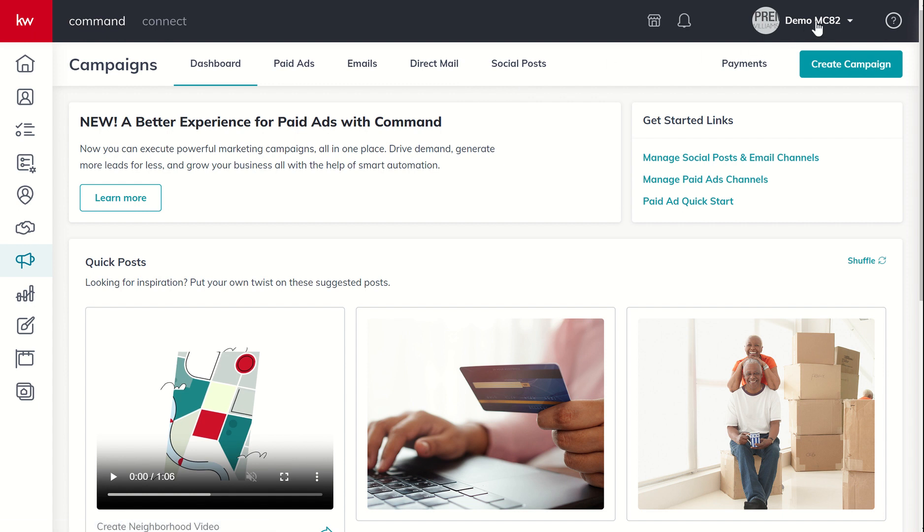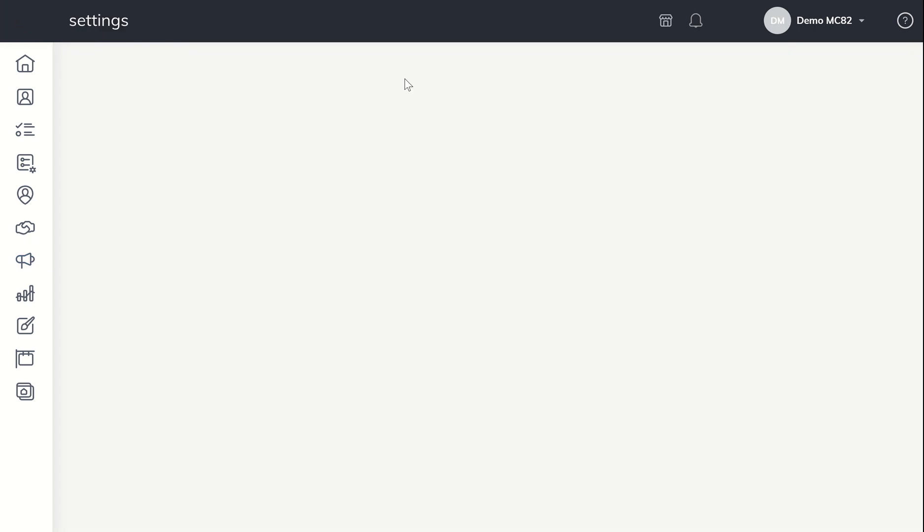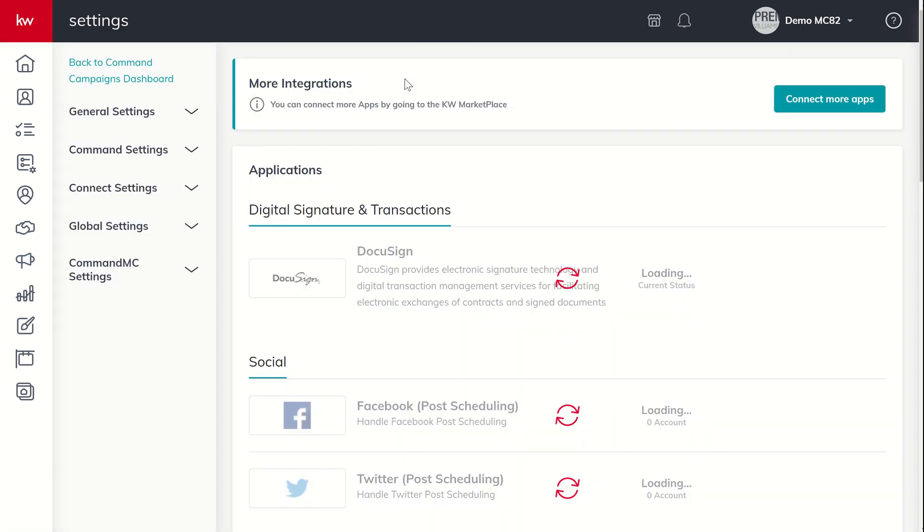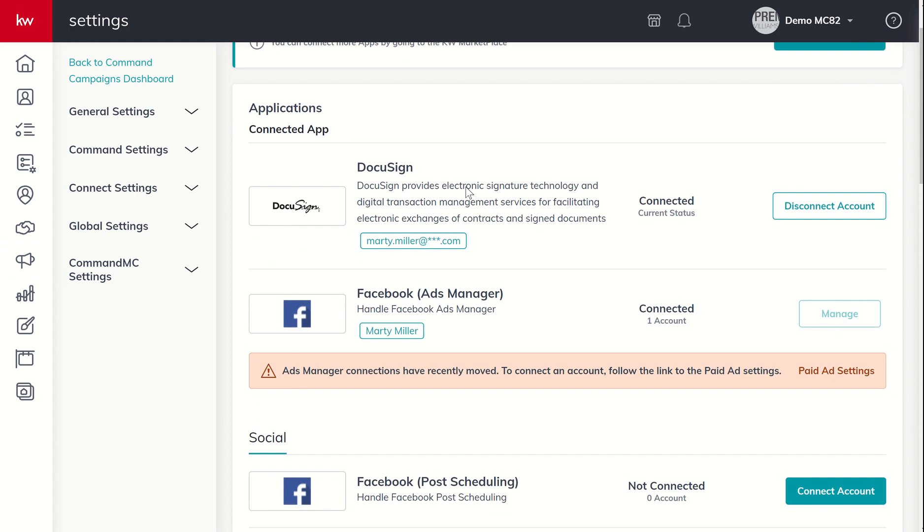In order to do that, we're going to come into our dropdown and we're going to click on the settings menu. From the settings menu, we're looking for two different things that we want to make sure are connected.